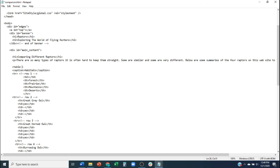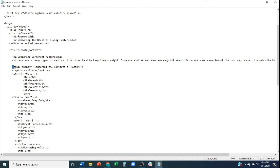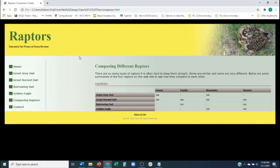Similar to alt text for images — so that a blind person using a screen reader has access to table information — we're going to add a summary attribute to our table. It is the summary attribute added to the opening table tag. I'll add: 'Comparing the habitats of raptors.' Save it. This doesn't show up anywhere visually, but a screen reader would have access to that.